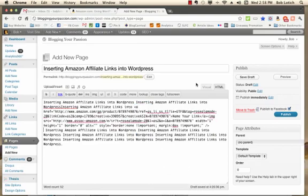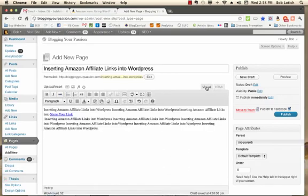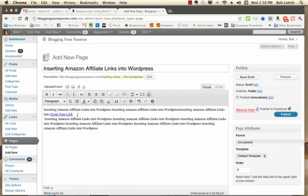If you click back over to visual, you'll see this is just a little annoying thing it does. It automatically creates a line break for you.